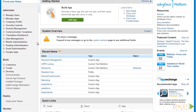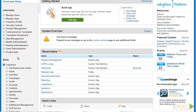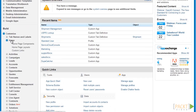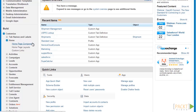To start off, let's go to Setup, then go to Build, then Customize, and expand on Home before going to Homepage Components.